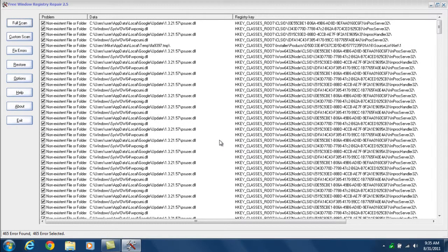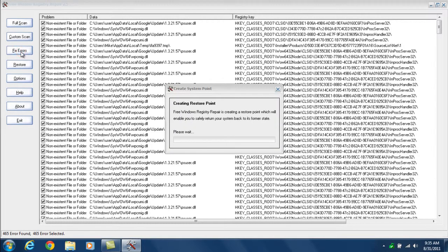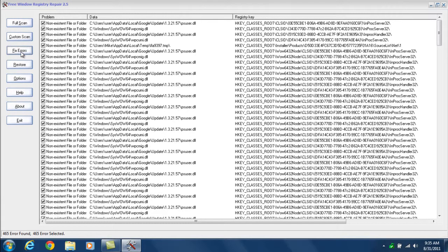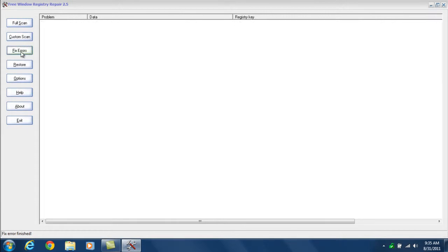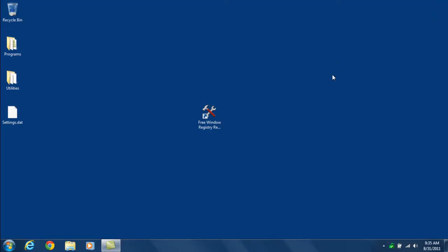Now we see that it's finished. Everything listed here are all entries in your registry that are no longer useful and potentially are slowing your computer down. The next step is to click the fix errors button in the upper left. The system restore point will be created in case you need to restore, and now everything is done. Just click the X in the upper right-hand corner to close it and you're finished.